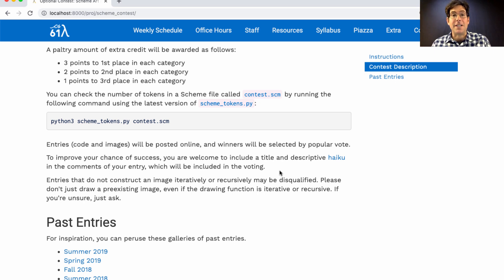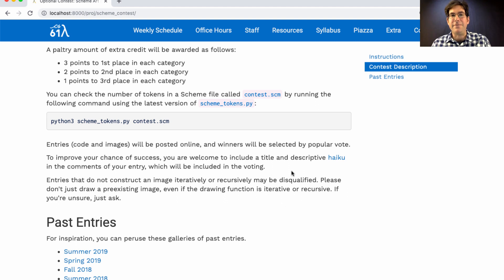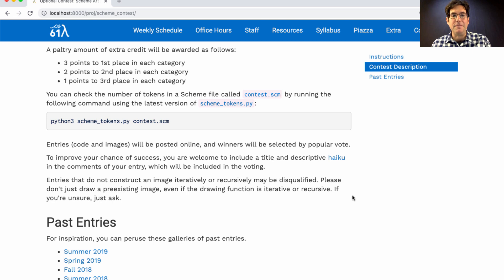This is a recursive art contest. So please have some iterative or recursive element to your art. Don't just draw text because even if it's funny, it's not recursive and the recursive entries are the ones that are going to win.